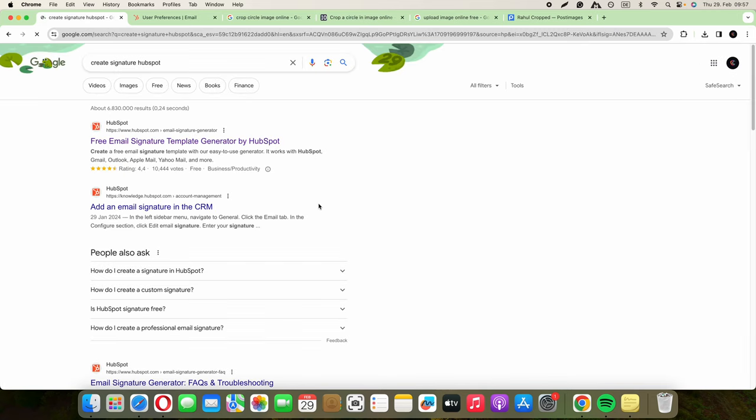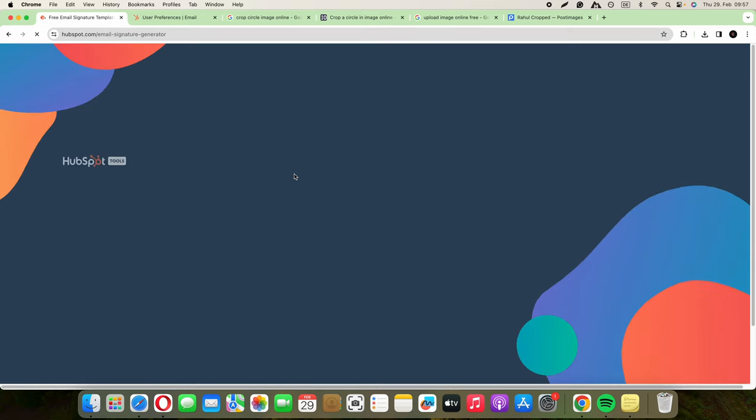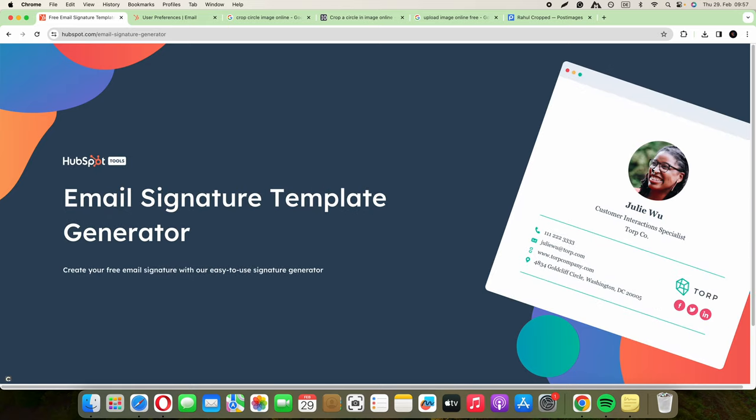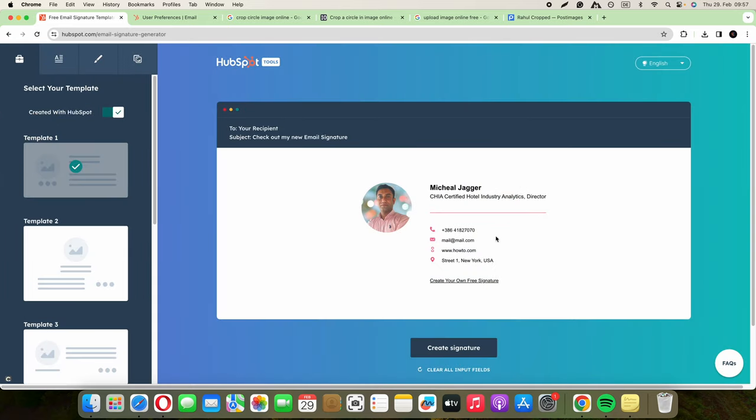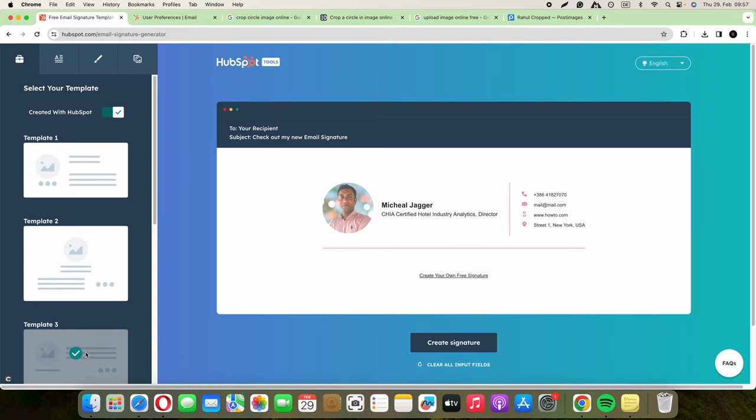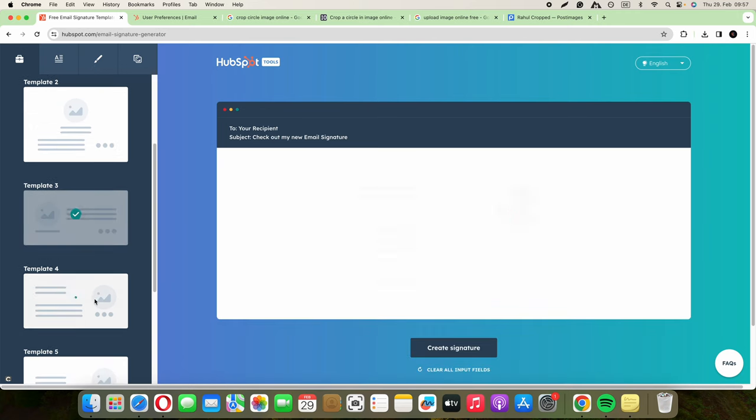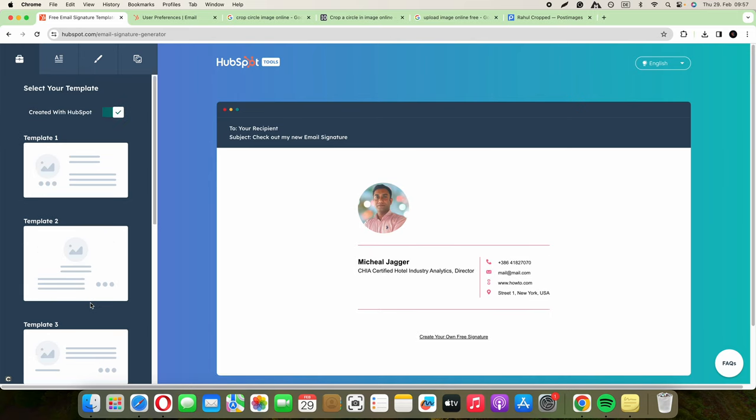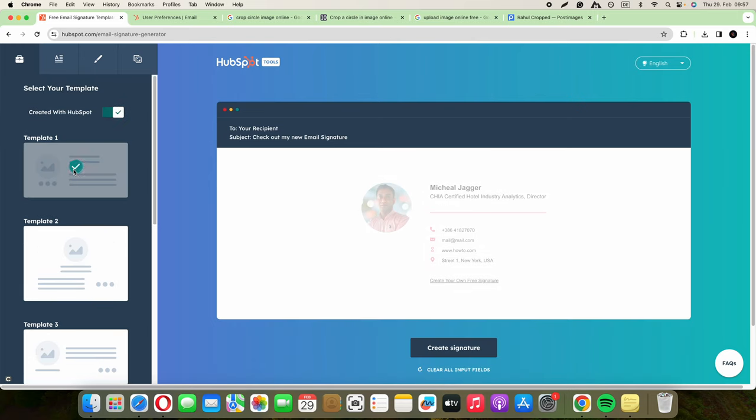Type in 'create signature with HubSpot' and you have the first URL, free email signature template generator by HubSpot. Click on this. Here we have an example of how it's going to look and different templates. You can play with the templates and the style you want. We'll go for the first one.